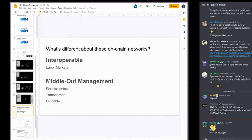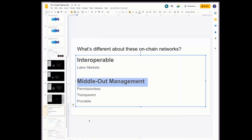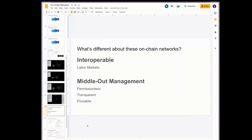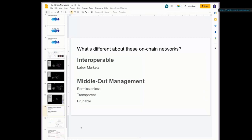What's different about these on-chain networks? Critically for our use case, they're interoperable with labor markets — it allows us to coordinate these different networks to produce different outcomes. But there's a really cool piece: they have the characteristic of being middle-out. These networks support what we call middle-out management. It's permissionless to create a network — anyone could go to trybadger.com right now and create one. It's transparent who's in that network. And critically, these networks are prunable: if you have a group doing some activity and there's an individual acting malicious, they can be pruned from that network.